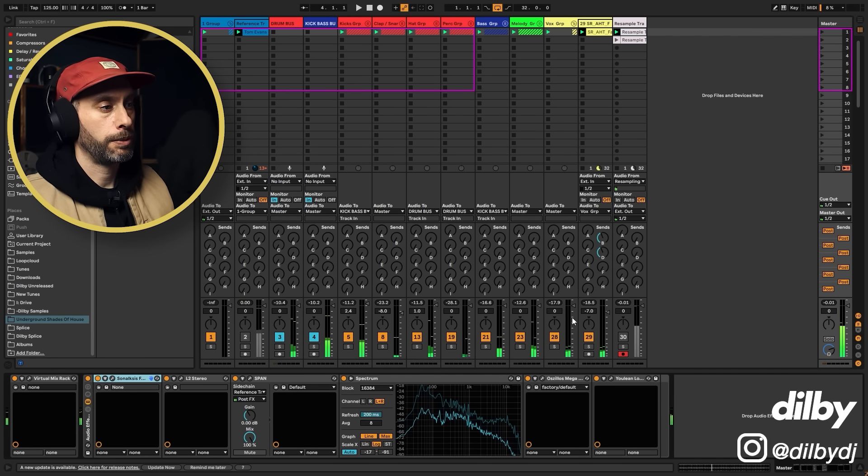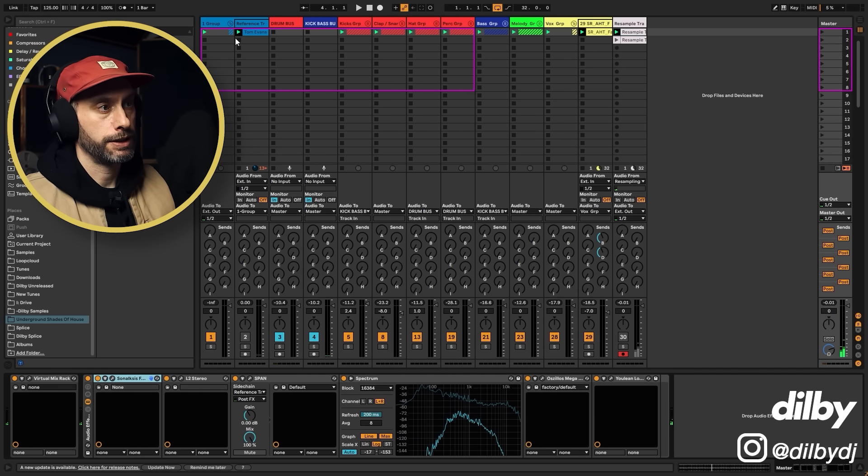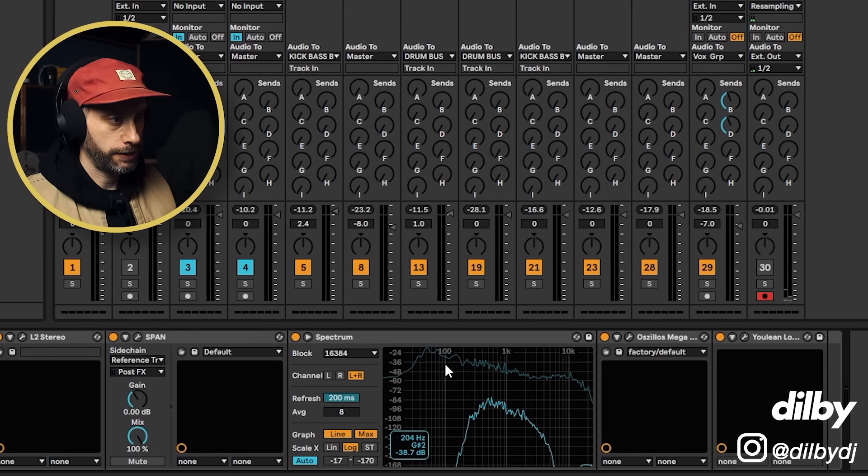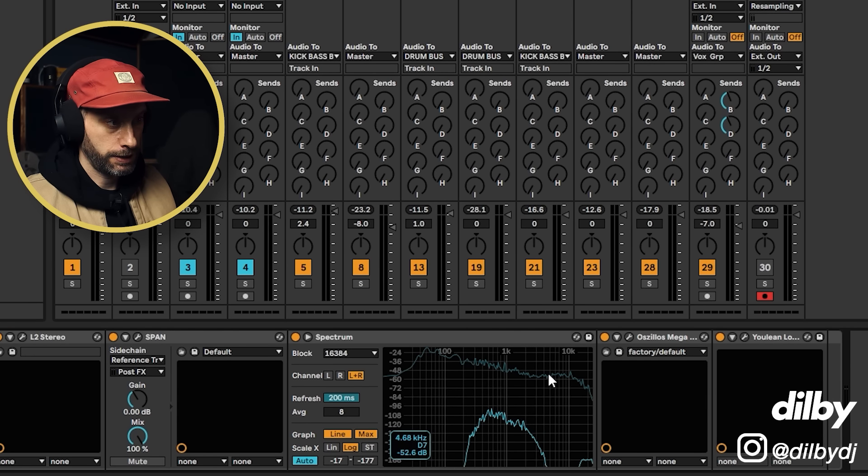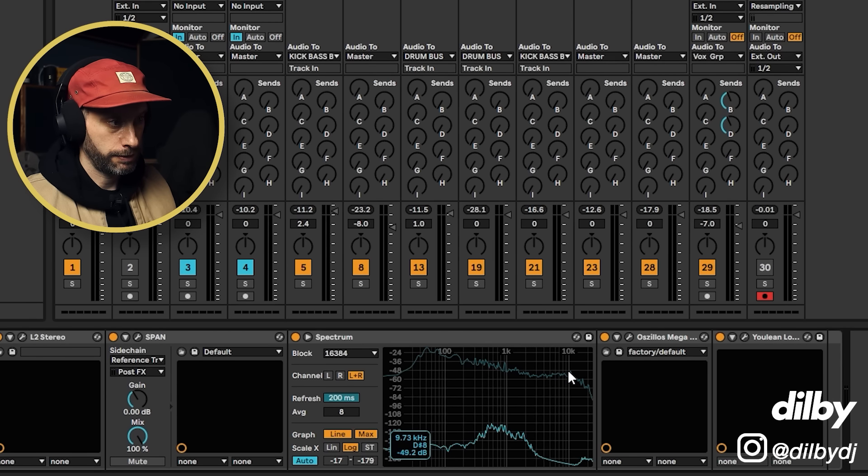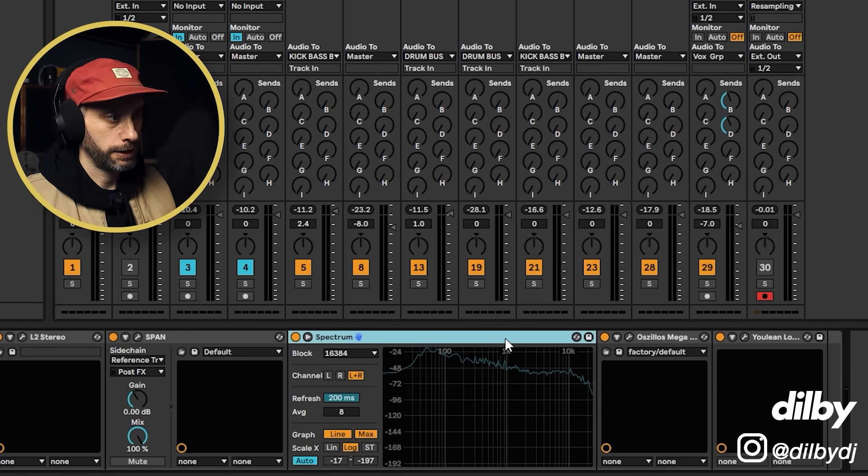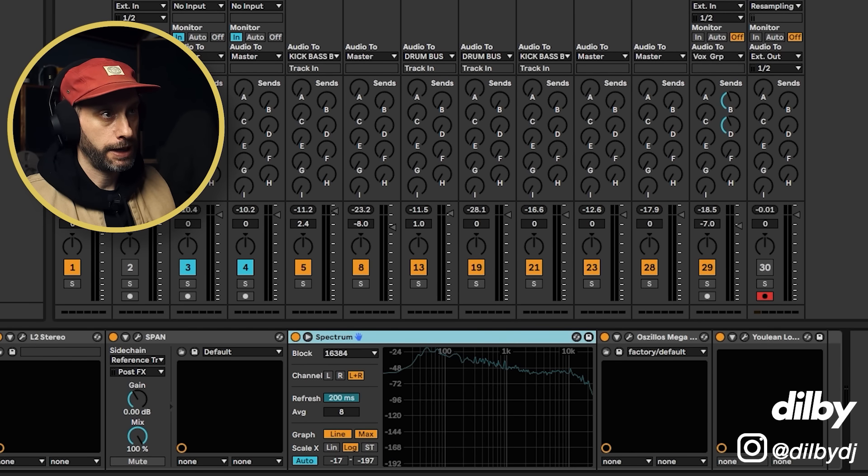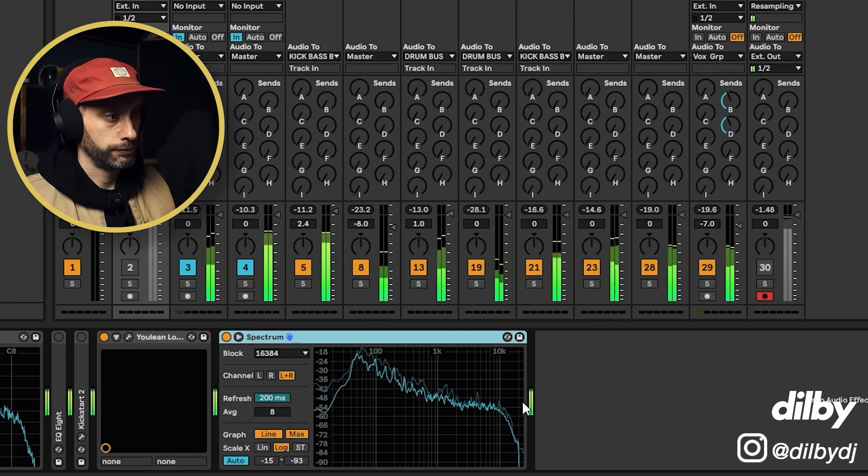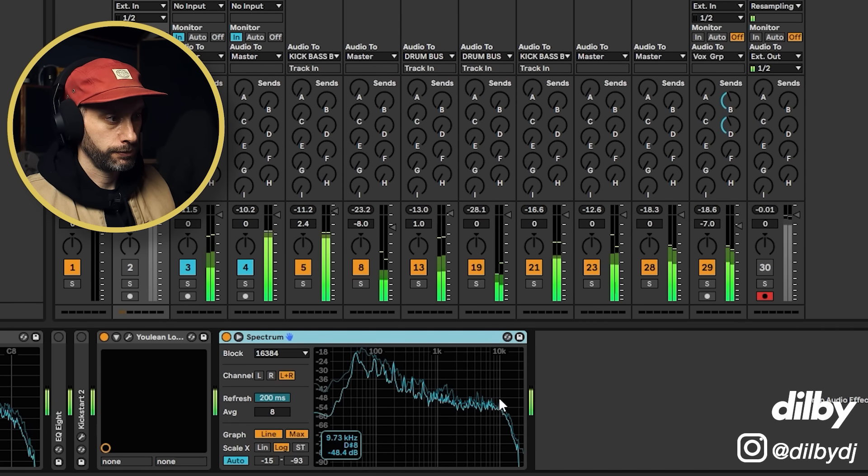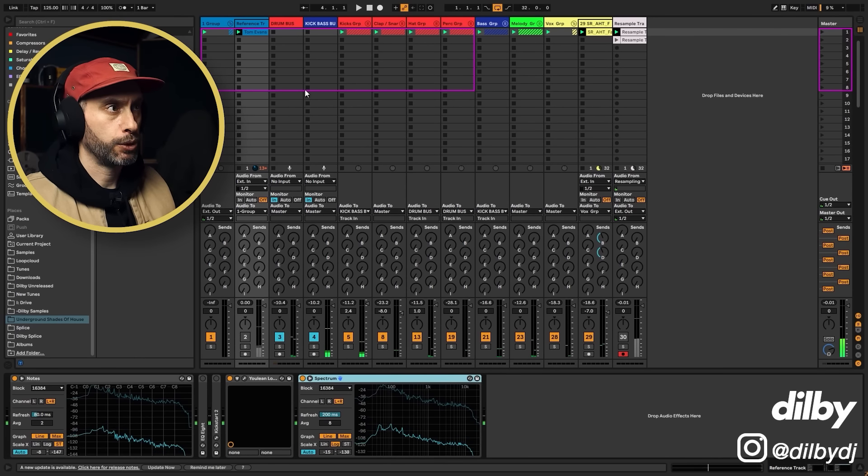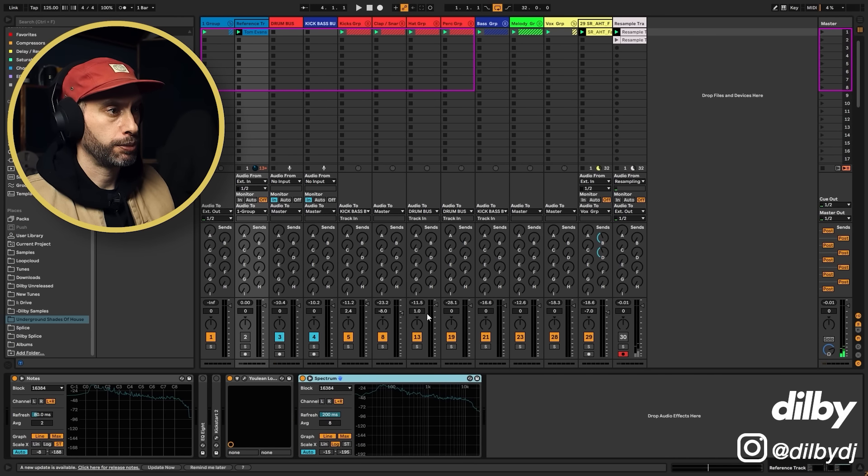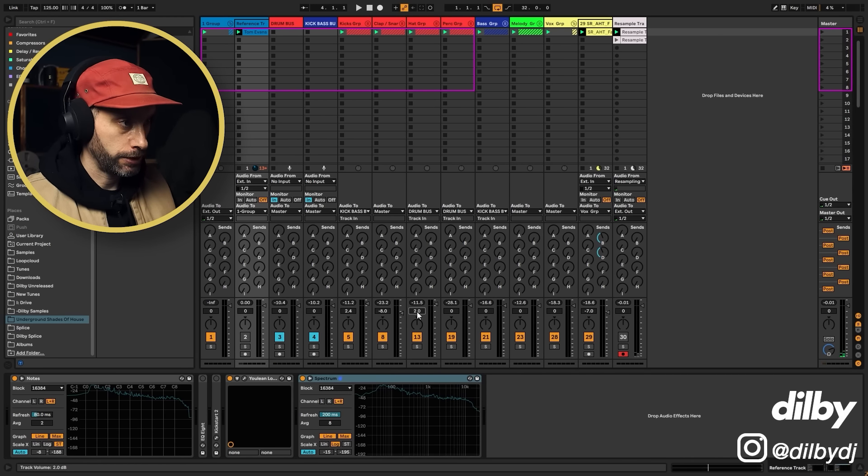So another way to check if these highs are in the same ballpark is just looking at this spectrum analysis and seeing, okay, this is around minus 50 minus 49. Okay, we can copy that to here. So it's in the same ballpark. I think I'm just going to push it back that one additional dB.